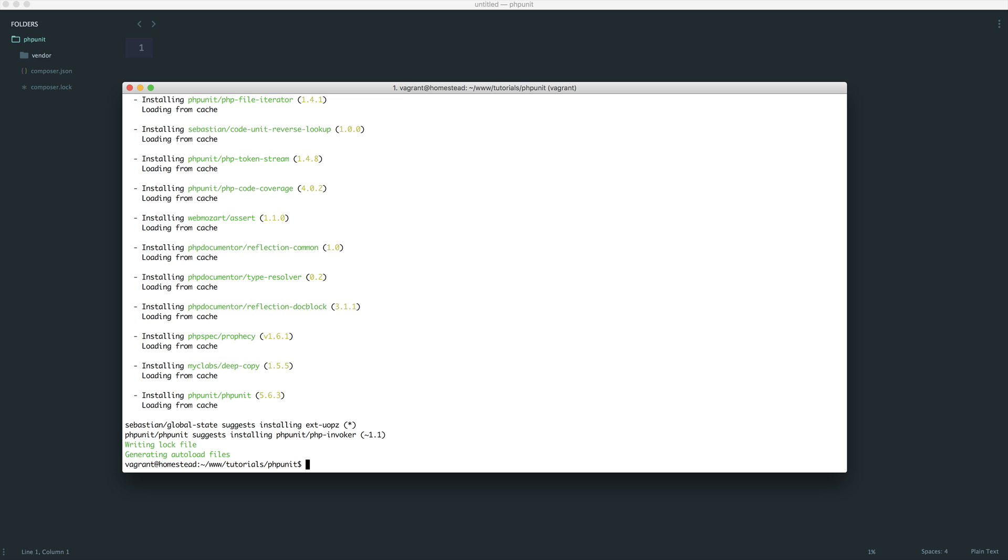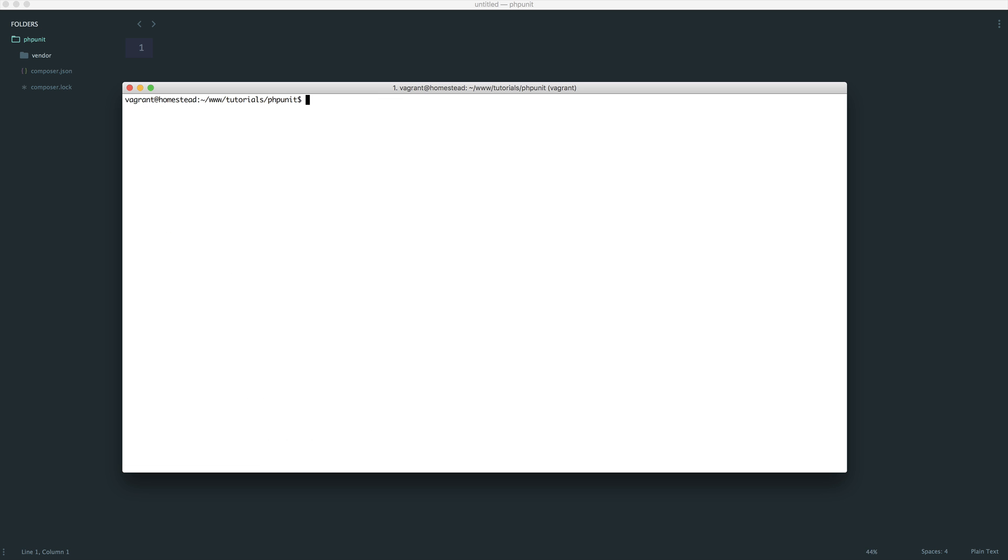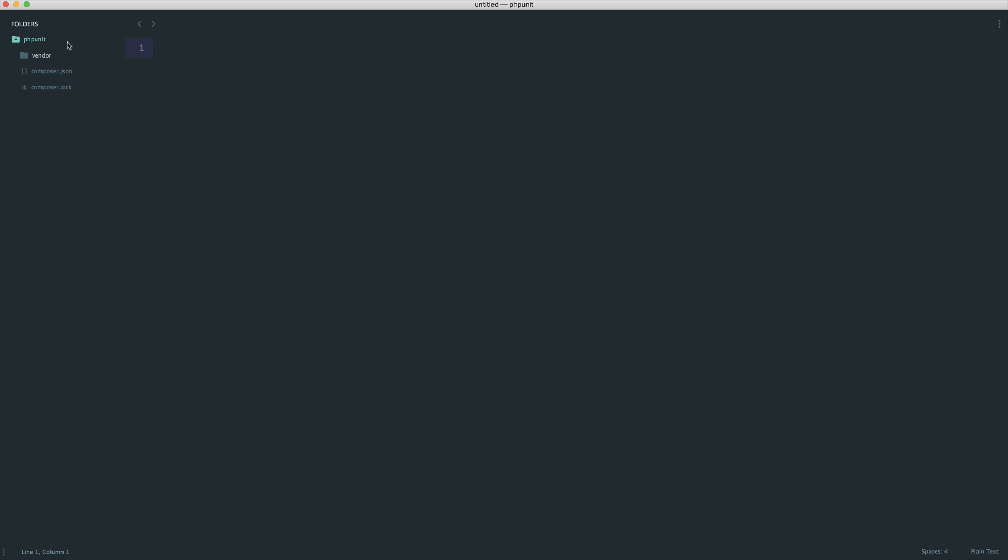Now that that's done, let's take a look at running PHPUnit as it is at the moment. If we come over to vendor and bin, this will have our PHPUnit executable file in here, which we can very easily run from the command line.